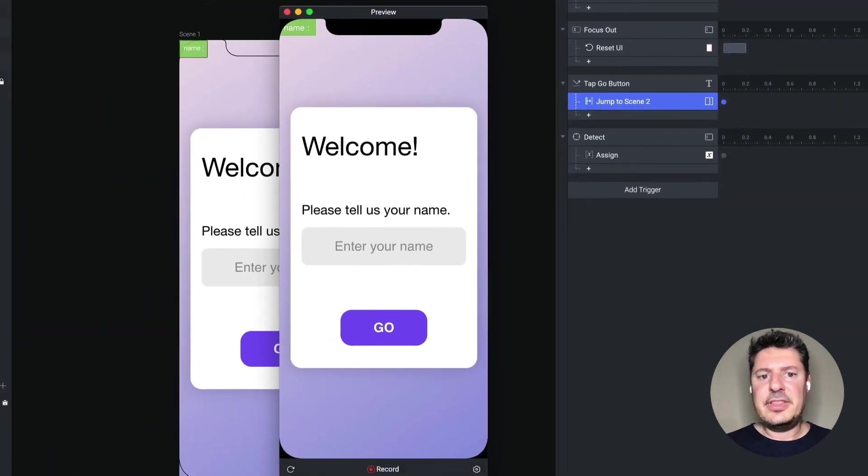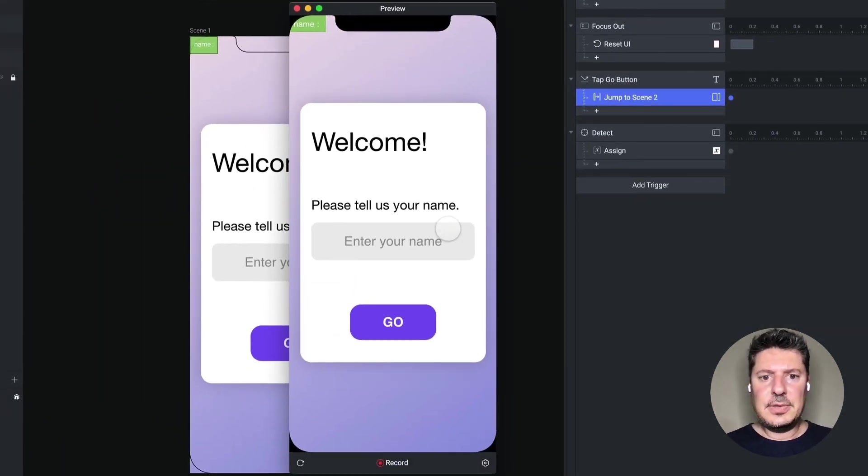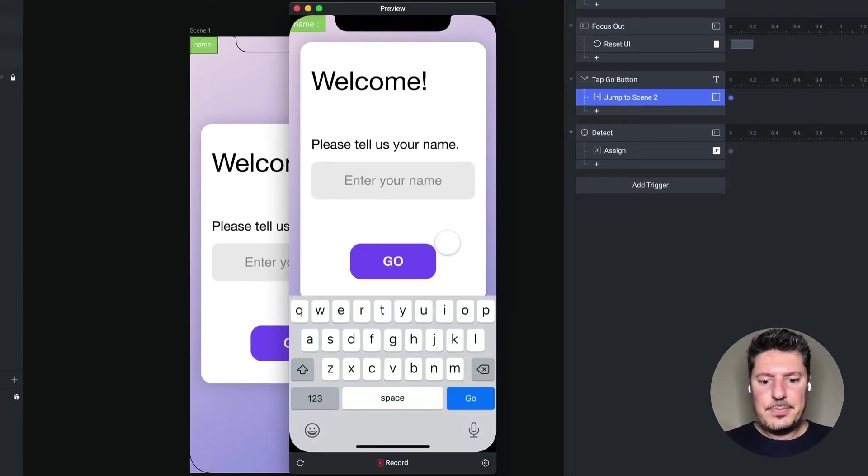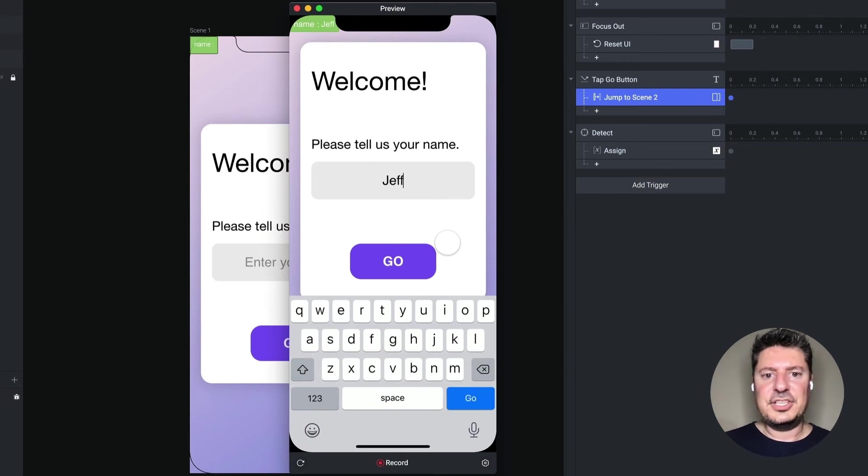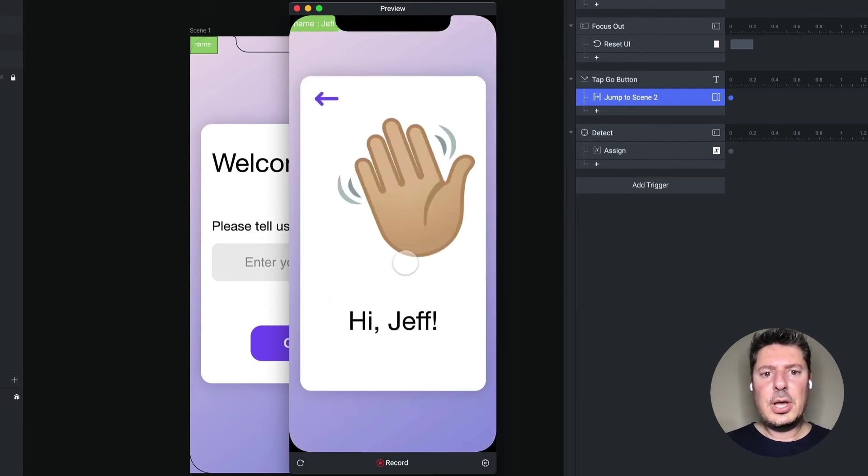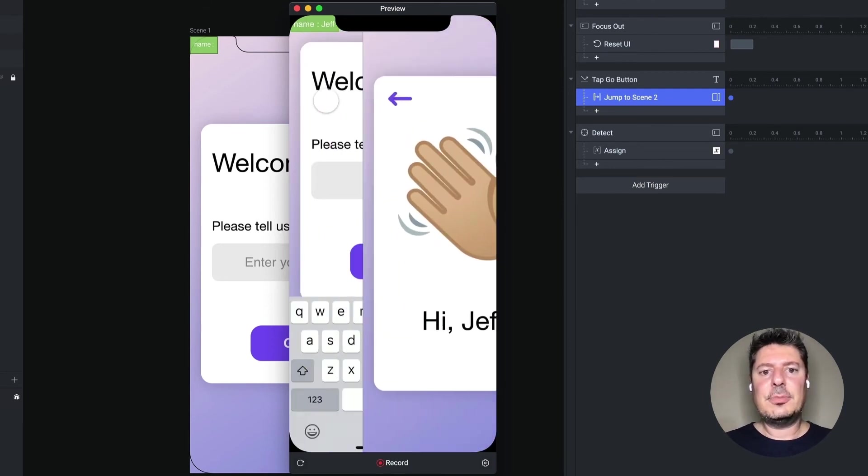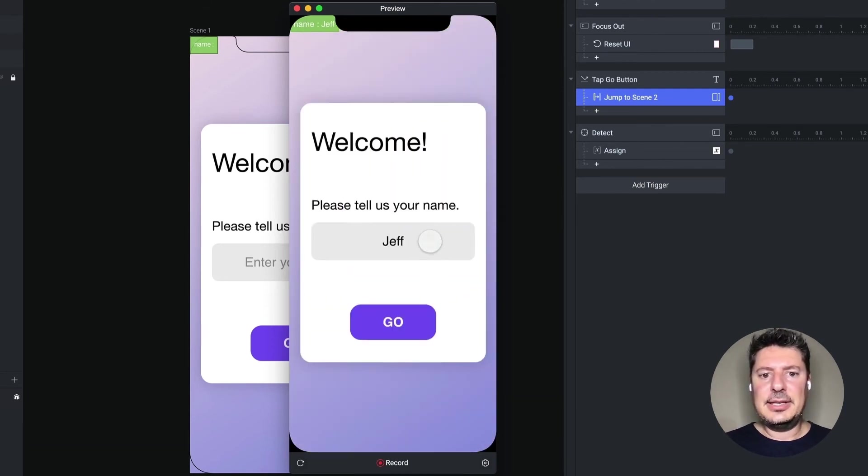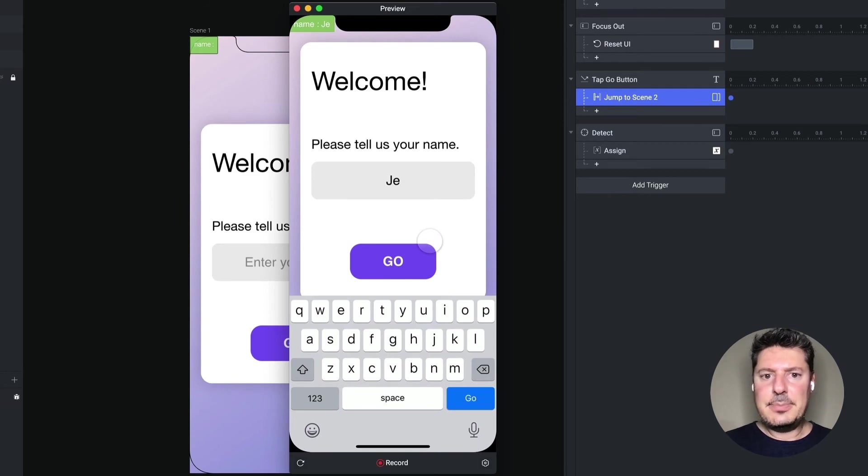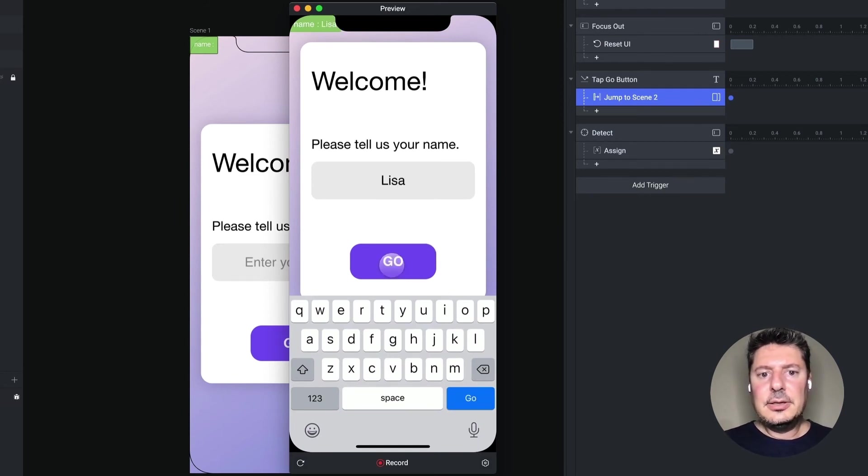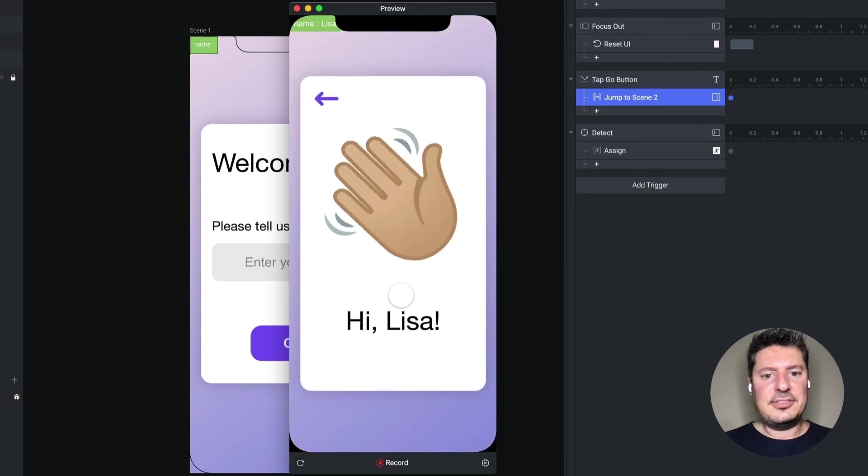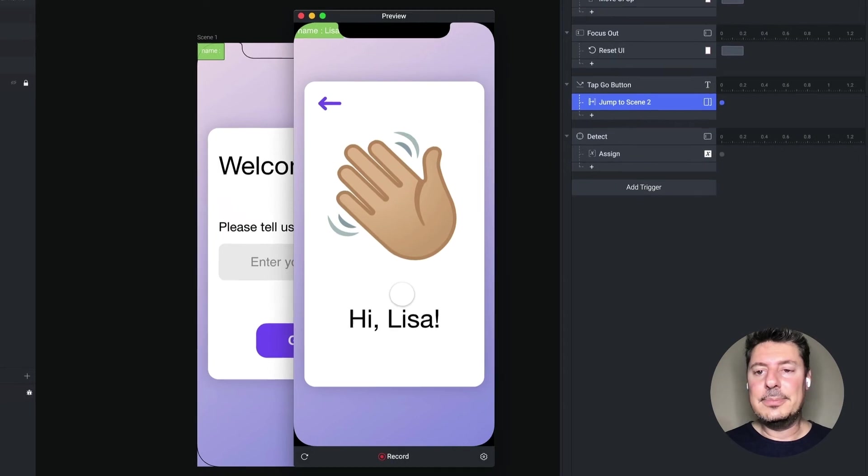And now when we preview this, and I type in my name, say Jeff. You say go. It says, hi, Jeff. Let's go back and let's put in a different name. We'll say Lisa. Say go. And it says, hi, Lisa. That's all working.